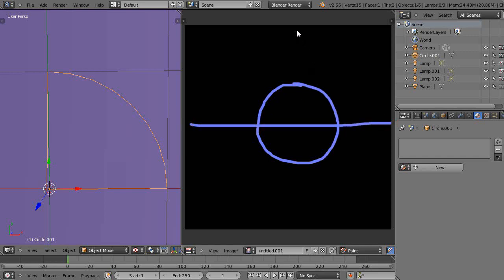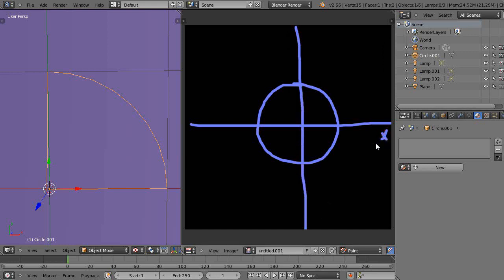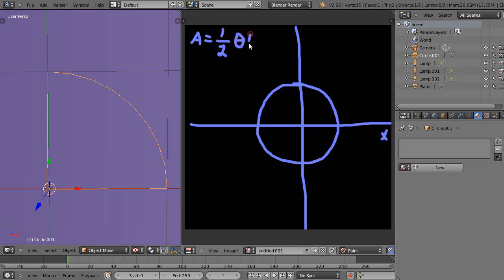All right, there's my x-axis and my y-axis like this. So the formula for the area is A equals one half theta and then r squared. Basically one half times theta times the radius squared.